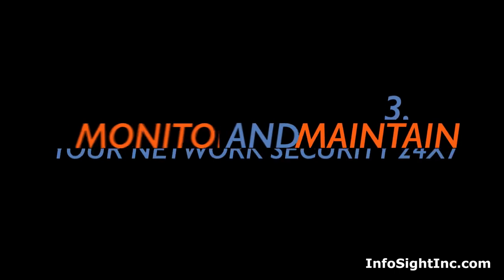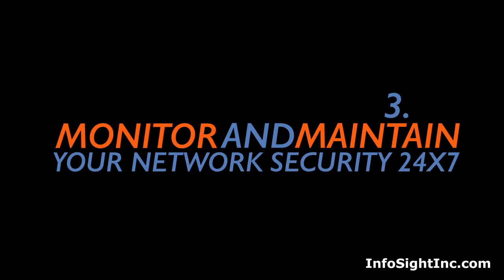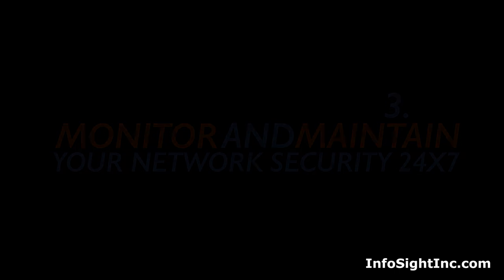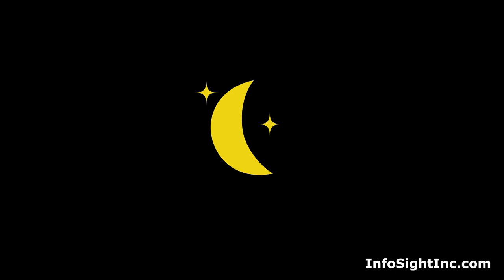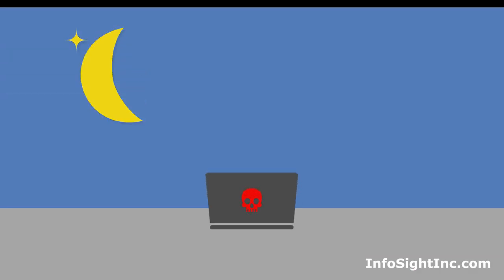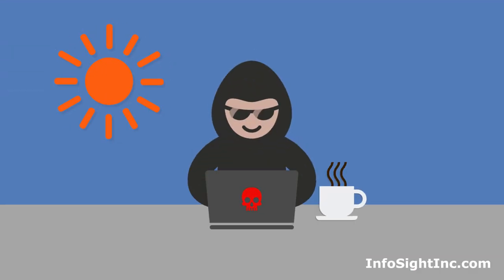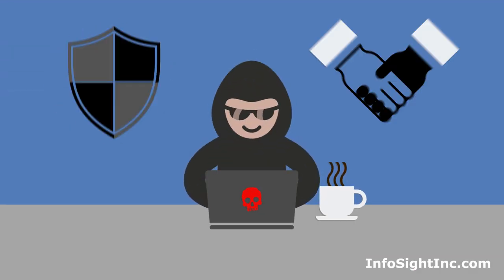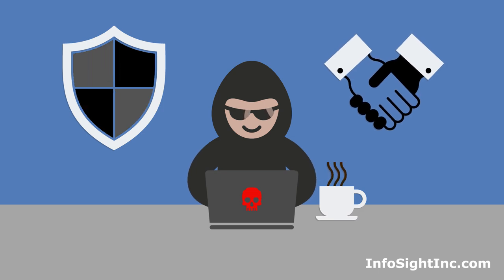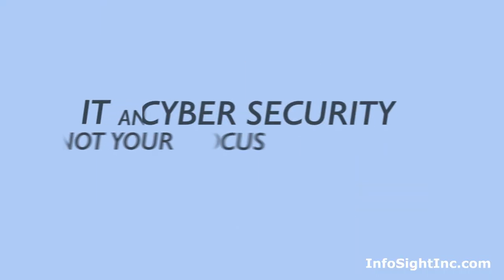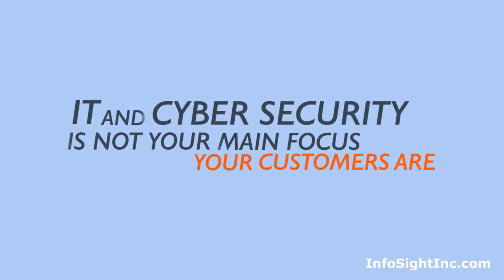Third, monitor and maintain your network security 24 by 7. The fact is that when your IT guy goes to sleep, somewhere on the other side of the world, a hacker is just beginning their day. So hire a professional you can trust. Because after all, IT and cybersecurity is not your main focus. Your customers are.